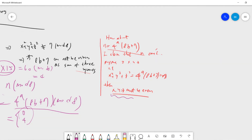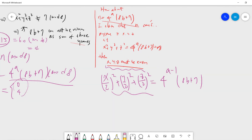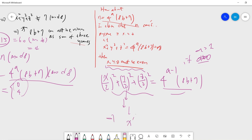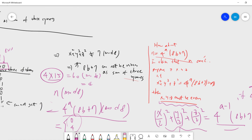Since X, Y, Z must be even, we can write X² + Y² + Z² = 4^(a−1) × (8b + 7). Then if a is larger than one, you can keep repeating the same process. Eventually you find some X', Y', Z' whose sum of squares equals 8b + 7. But this is a contradiction, because we already proved that a number of the form 8b + 7 cannot be written as a sum of three squares.